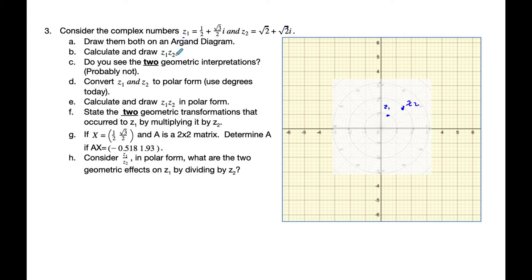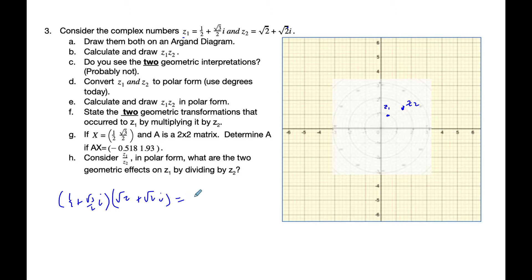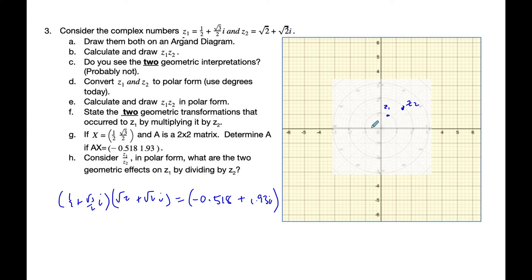When I multiply these two together I get one half plus root 3 over 2i times root 2 plus root 2i. When I put that into my GDC I calculate it out and I end up with negative 0.518 plus 1.93i. So I go negative 0.518 and 1.93, somewhere up about here — that's z1 times z2.